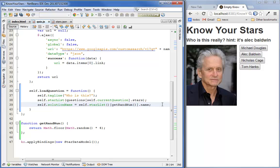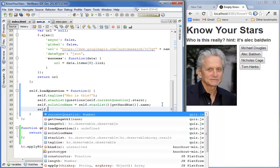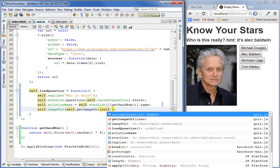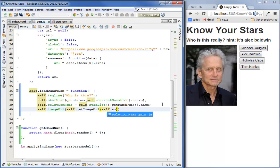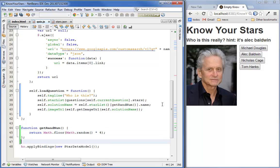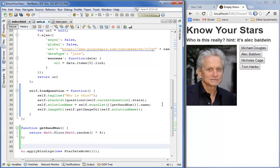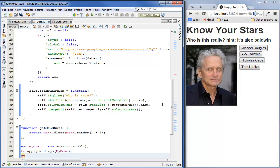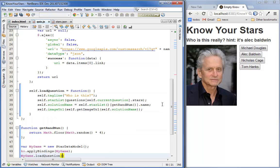And now that we have the solution name, let's use that to populate the image. Now that we've done that, we've set up the question to load. We've set up the function to load the question. We need to change the code that loads the app model to call this function when it's loaded. So, let's create that var, let's pass my game in here. And then once the bindings have been applied, we'll load the question. Let's see if it worked.